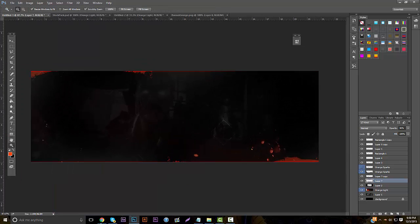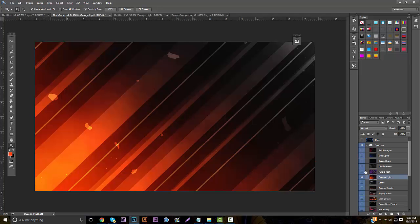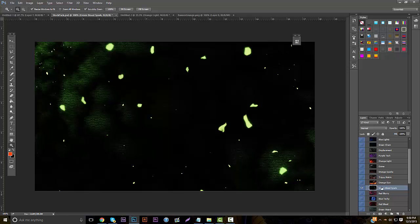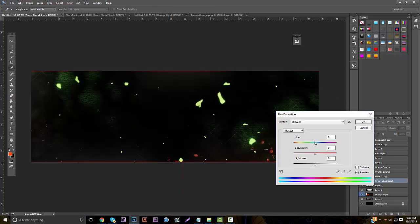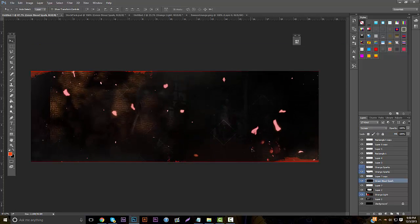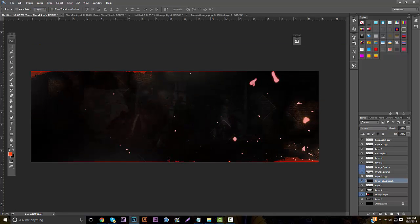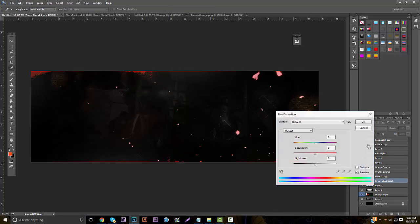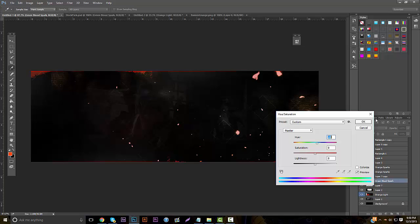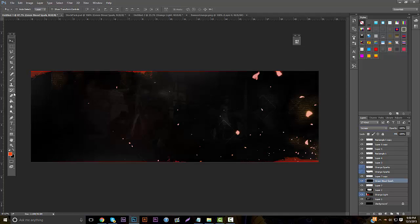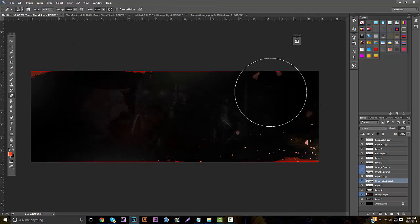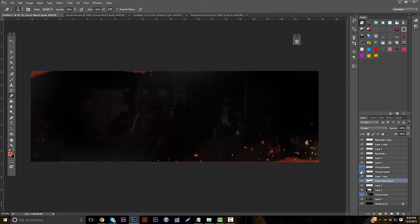This is the portion where you can start going your own way. Go back to the stock pack — there's other stuff you can add, like sparks. Throw these in, hit Ctrl+U to make them orange, and put them on screen. You can then erase some of them with an eraser tool to blend them in naturally.